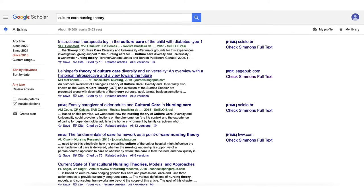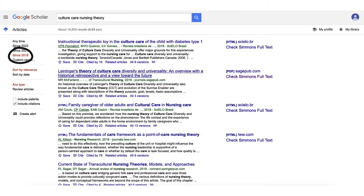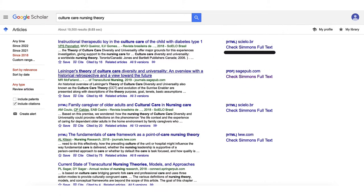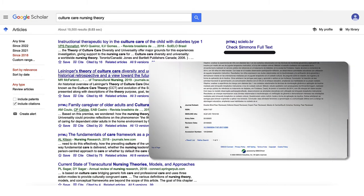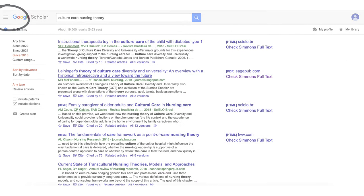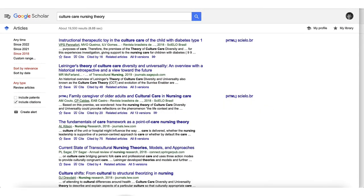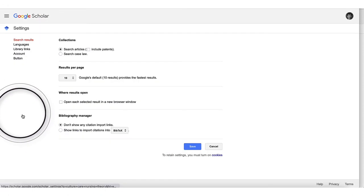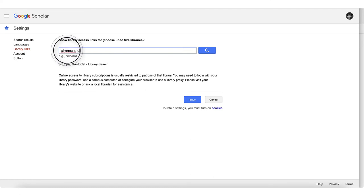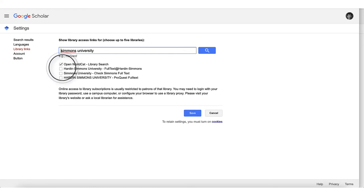Google Scholar can be a great search tool to use along with library databases. For example, we can search 'culture care nursing theory' and filter the search results for articles since 2018. Notice the 'Check Simmons Full Text' link on the right side of the search results. This link is designed to send us to a Simmons library database where the full text is stored, but the Check Simmons Full Text link is only visible through the Google Scholar settings. To view these links, sign into Google first, then go to Google Scholar settings, click Library Links, search for Simmons University, check off 'Simmons University – Check Simmons Full Text,' and save.